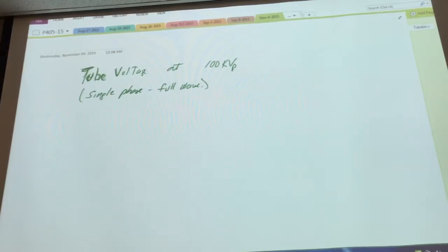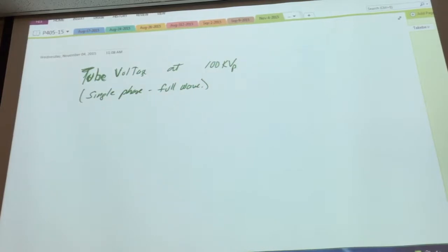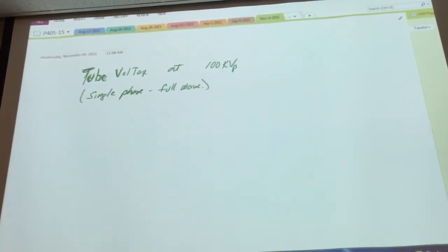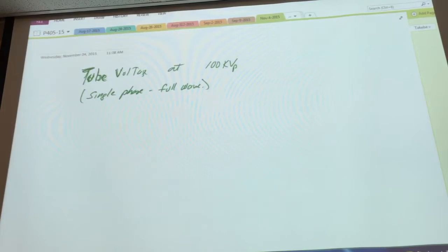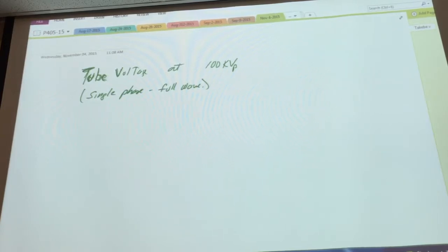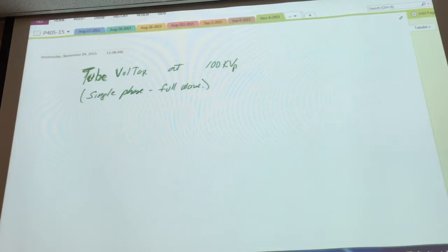Here's my English essay topic for the day: tube voltage is set to 100 kVp and you've got single-phase full-wave. Write an essay — describe everything that you can. What things come into mind? Write down a few things that come into your mind — free associations. All the terms should seem familiar at this point.